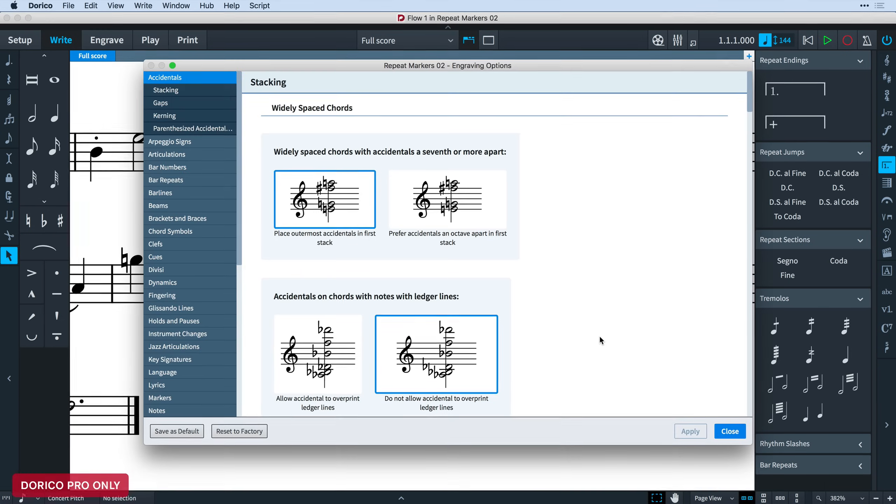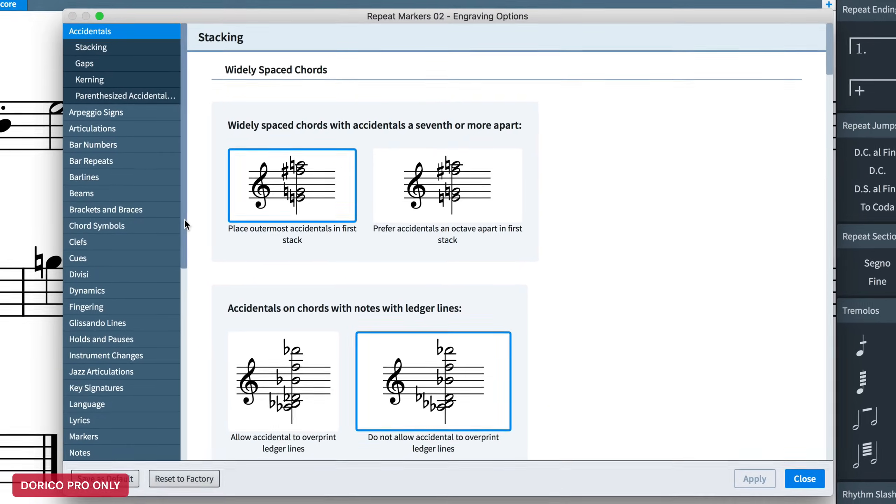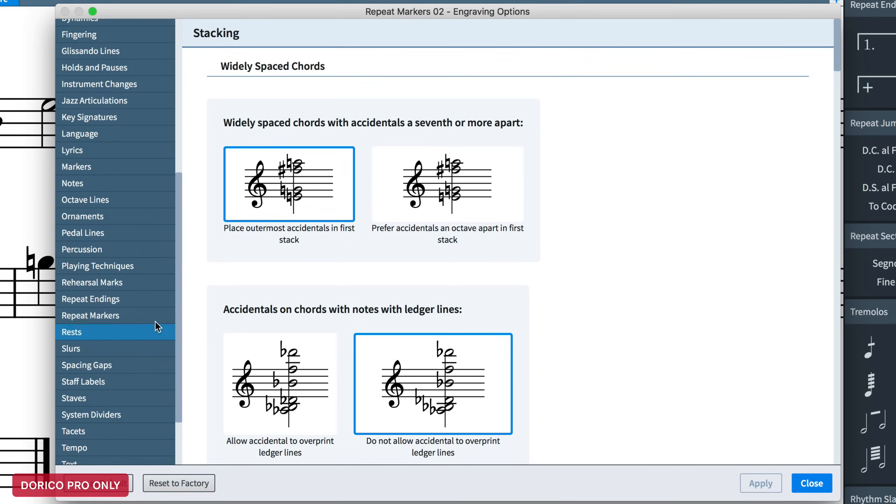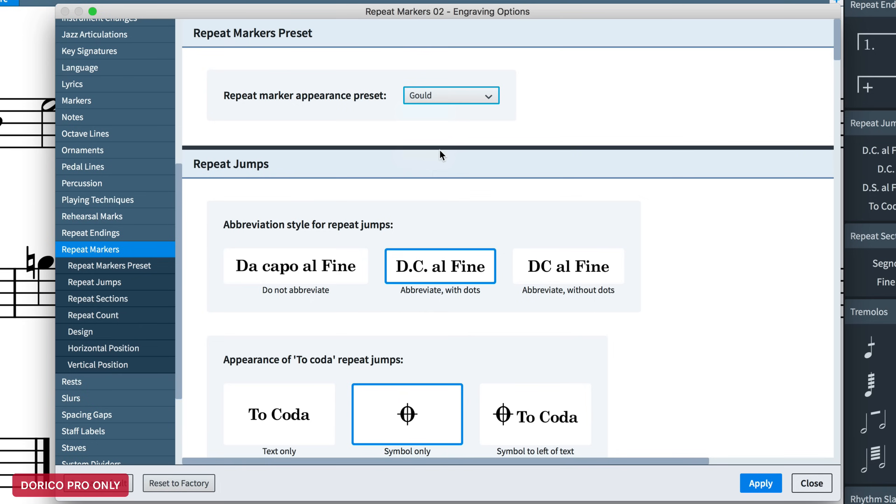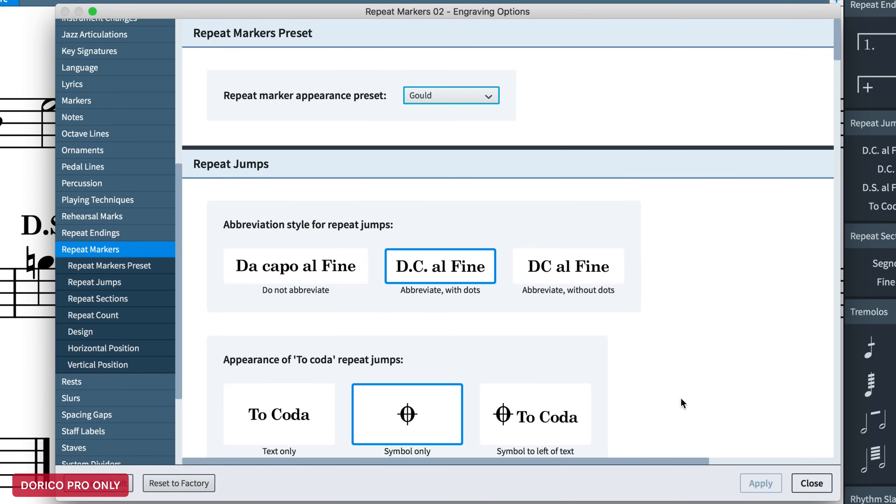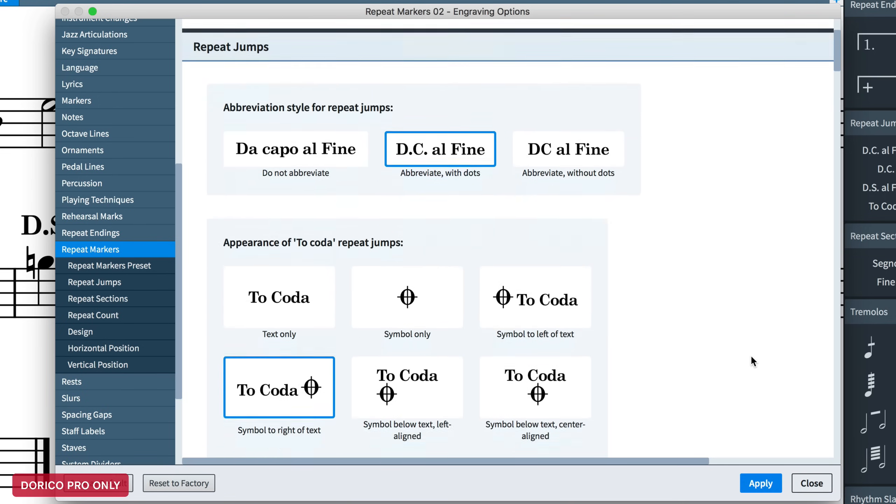In engraving options, there is a new page dedicated to repeat markers, and at the top, there is a control for setting the preset, where you can choose between standard, which replicates an appearance that you might find in current rock and pop sheet music publishing, and Gould, which is better suited to classical and concert music, and named after the wonderful Elaine Gould, and the recommendations she makes in her incredible book, Behind Bars.